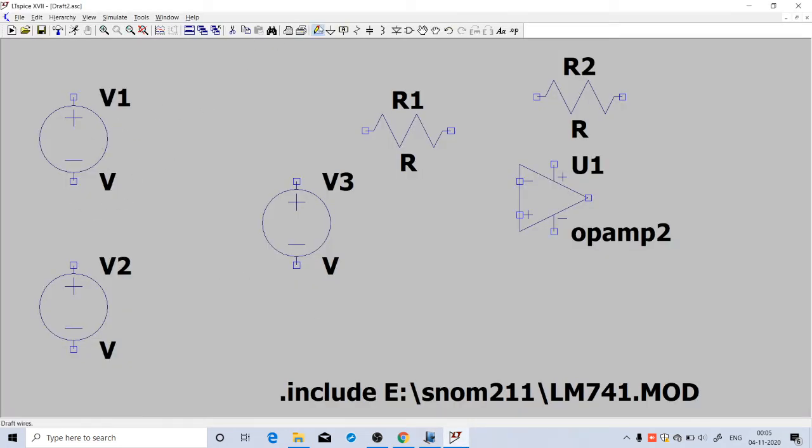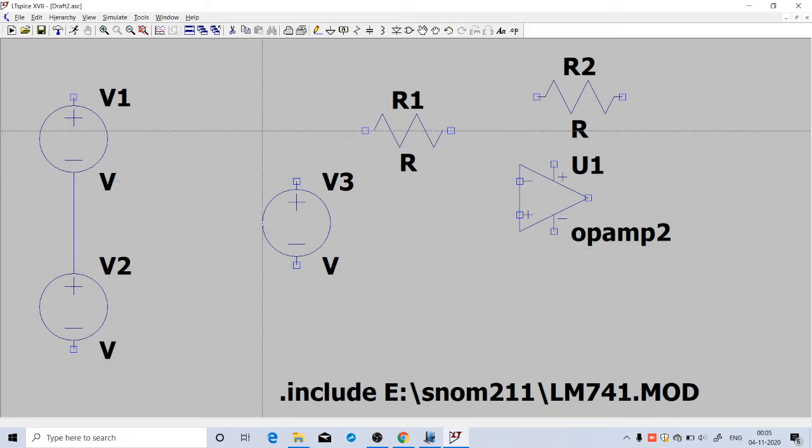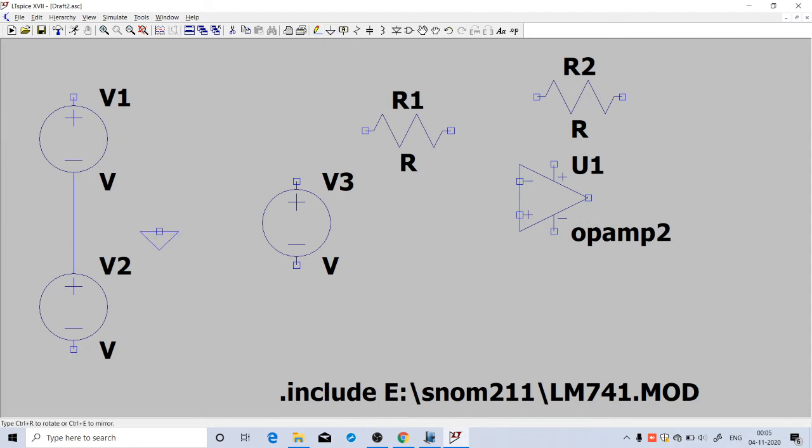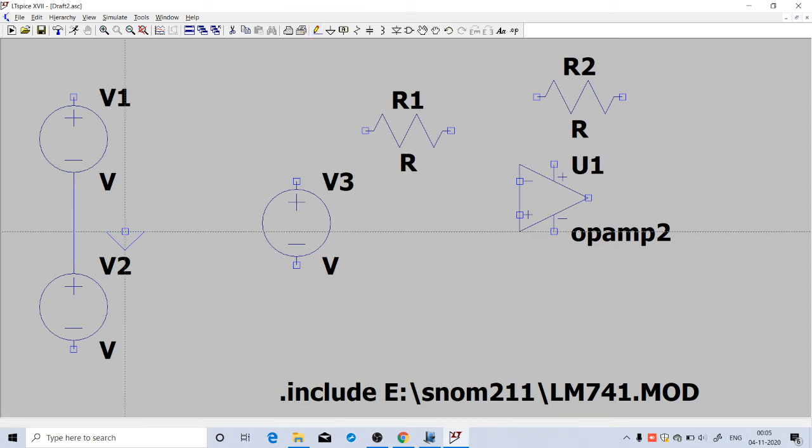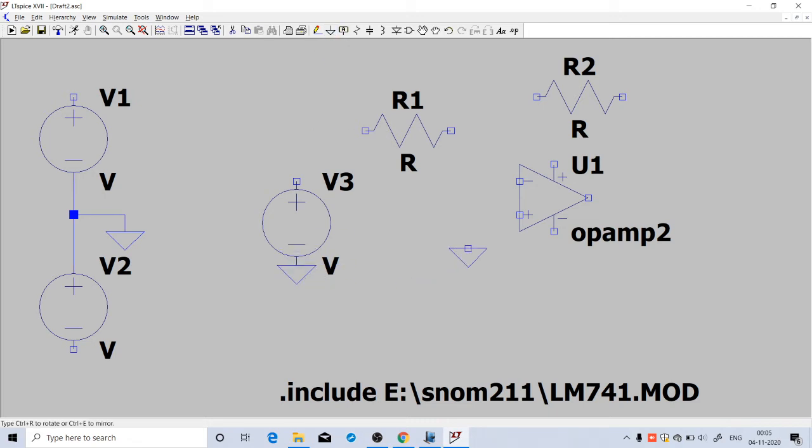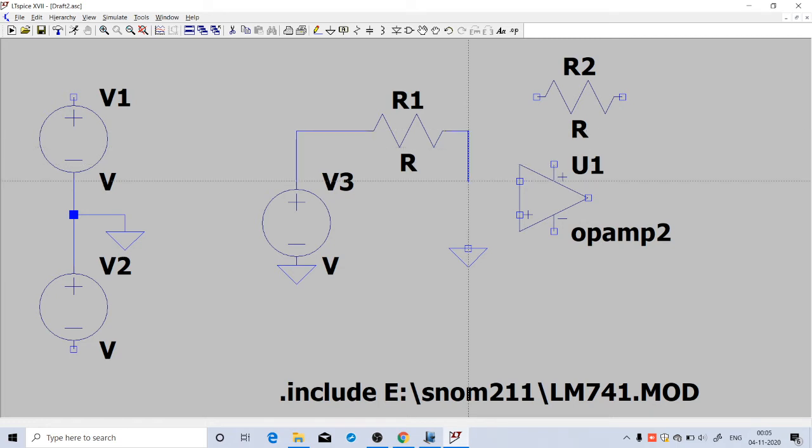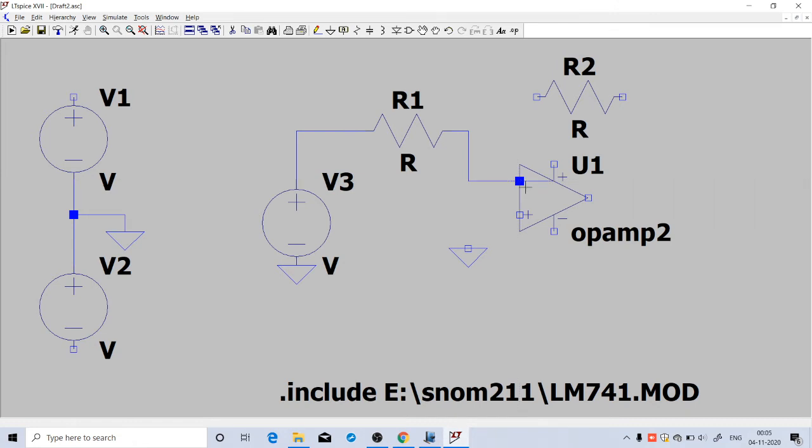You can connect these two terminals. This junction will be grounded, so we can place a ground here and connect that. Now there is a ground here also, and we need one more ground to the non-inverting terminal.